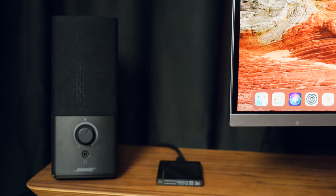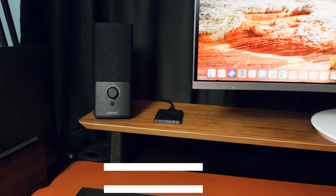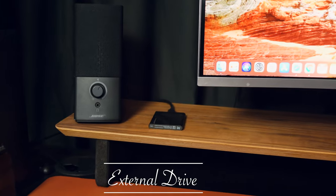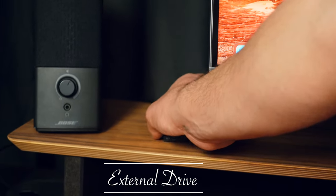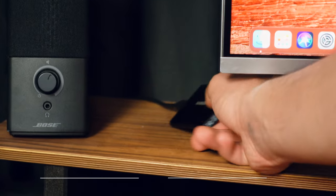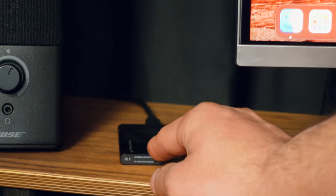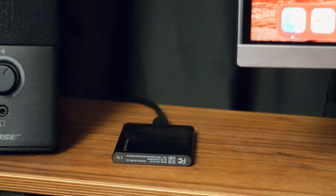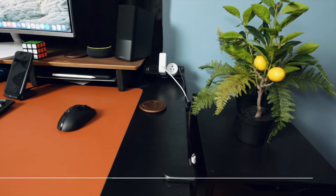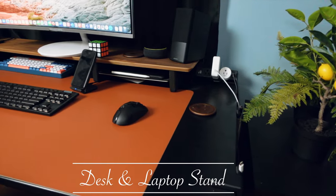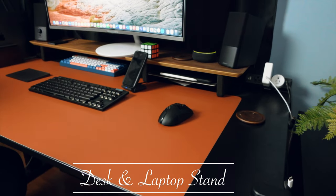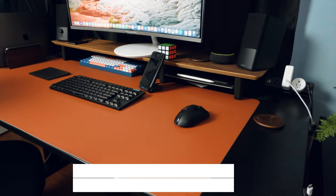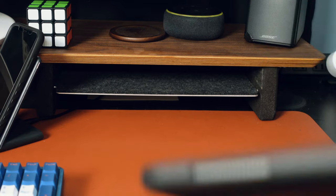I also have a hard drive that I use for storing any photos, any documents, basically anything that I need on my computer. I also store it there just in case anything happens to my computer and it crashes. I also have this cool Grovemade stand that I bought from a company called Grovemade. They're really nice.